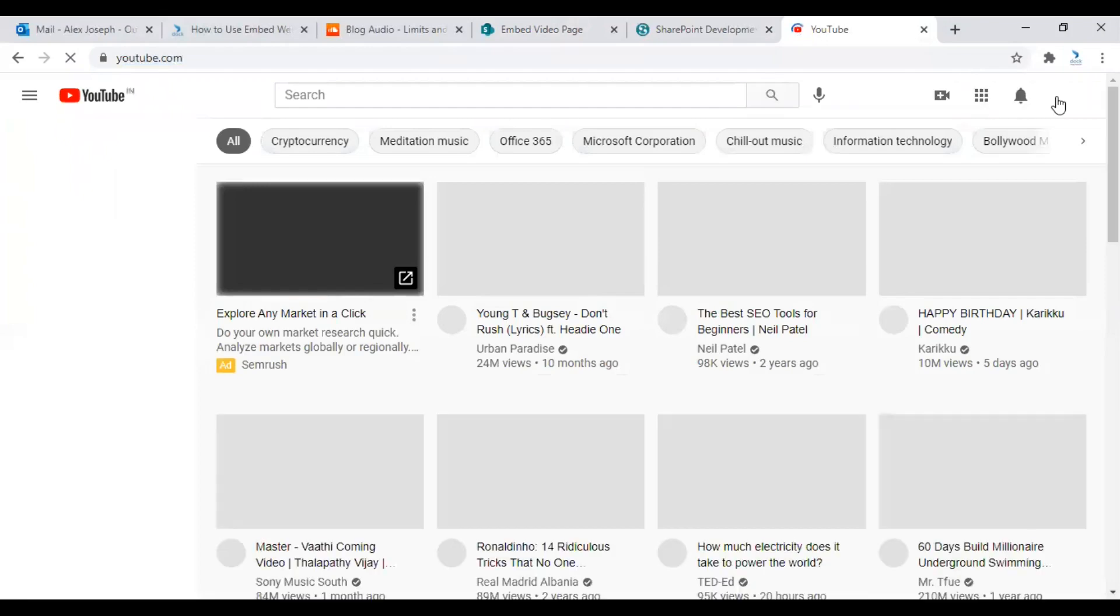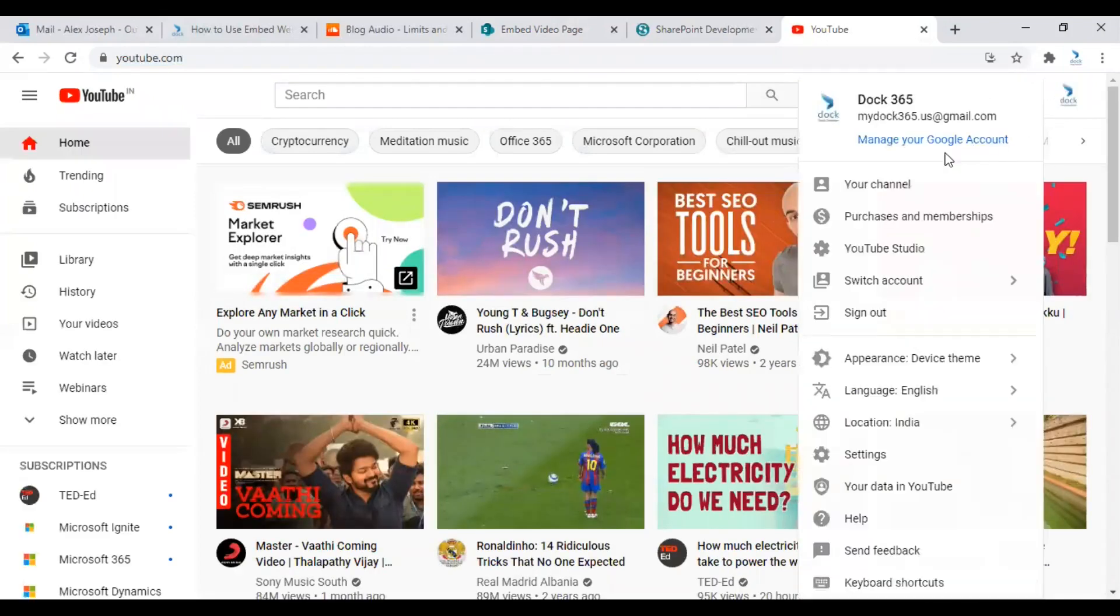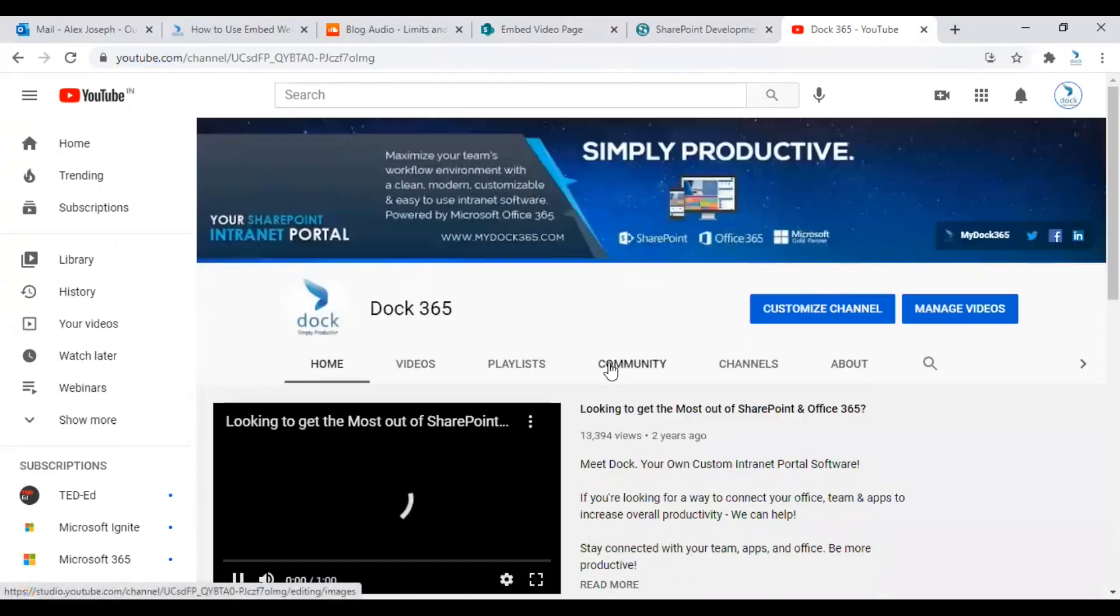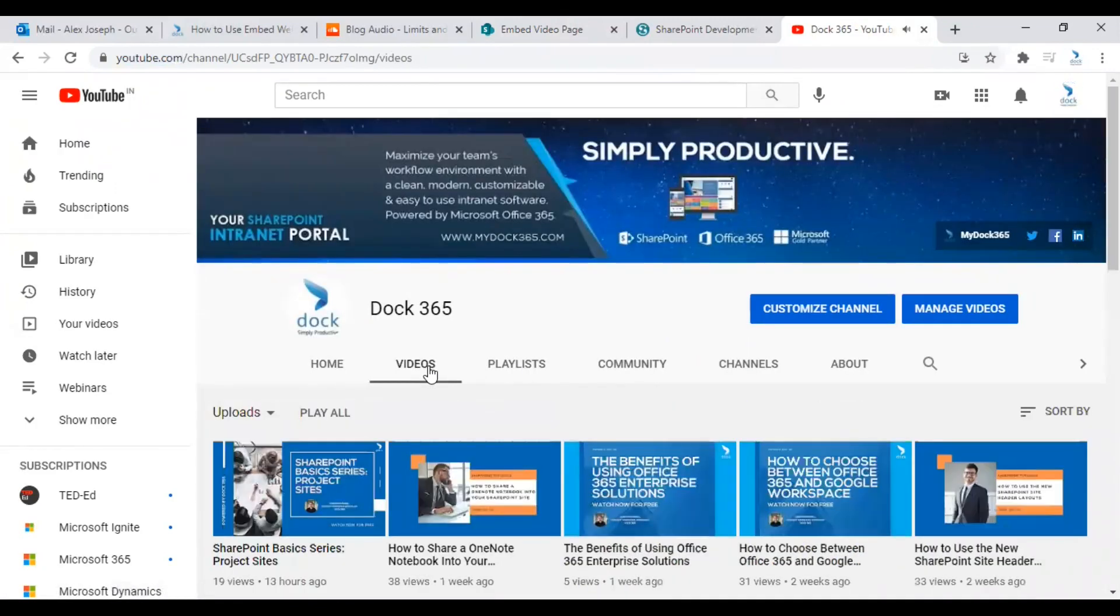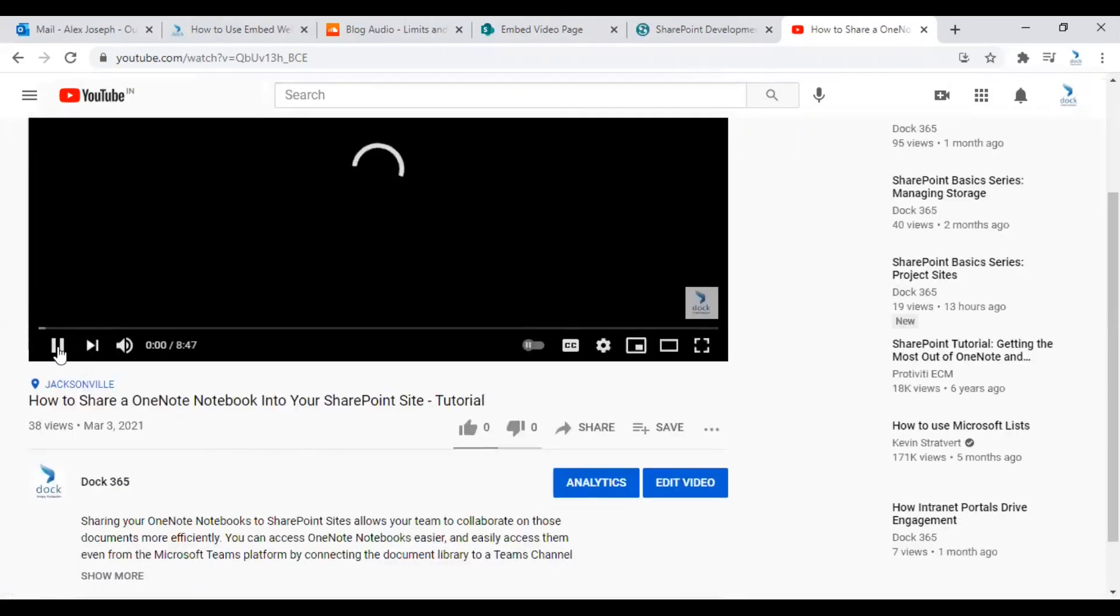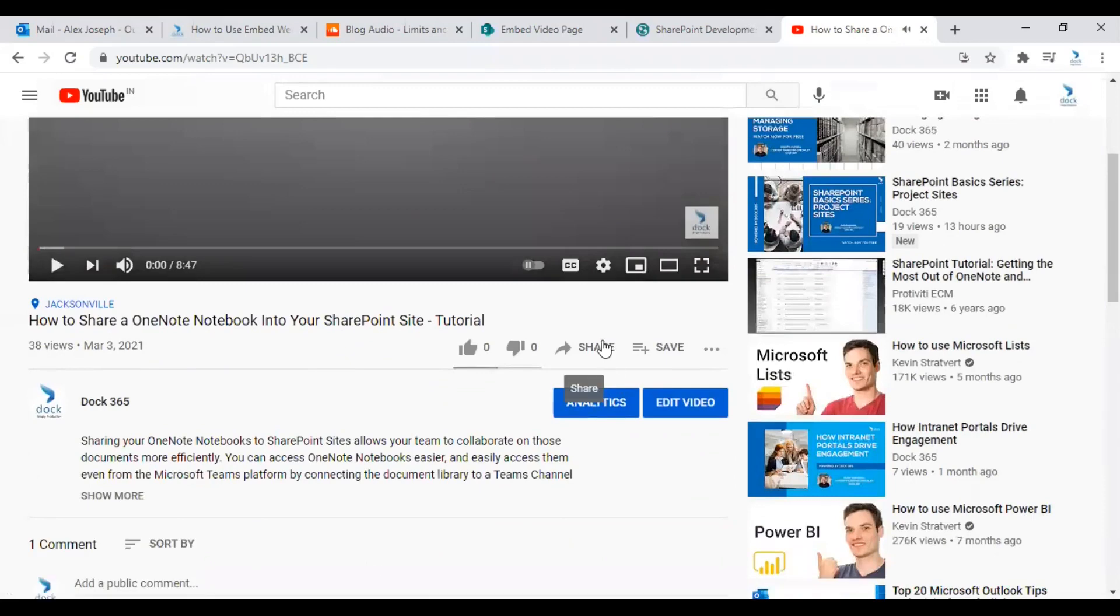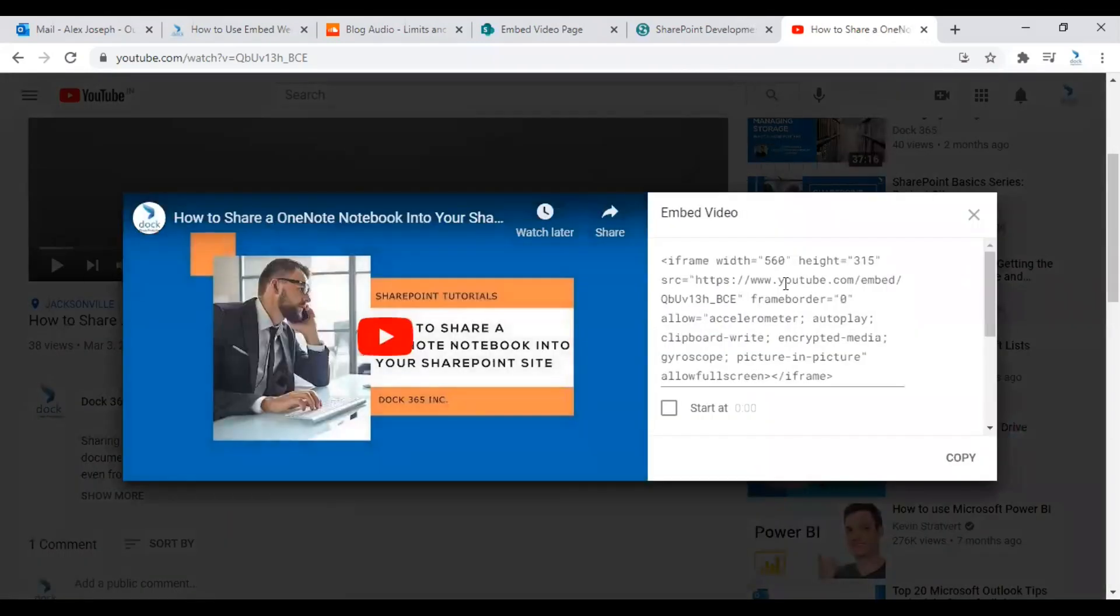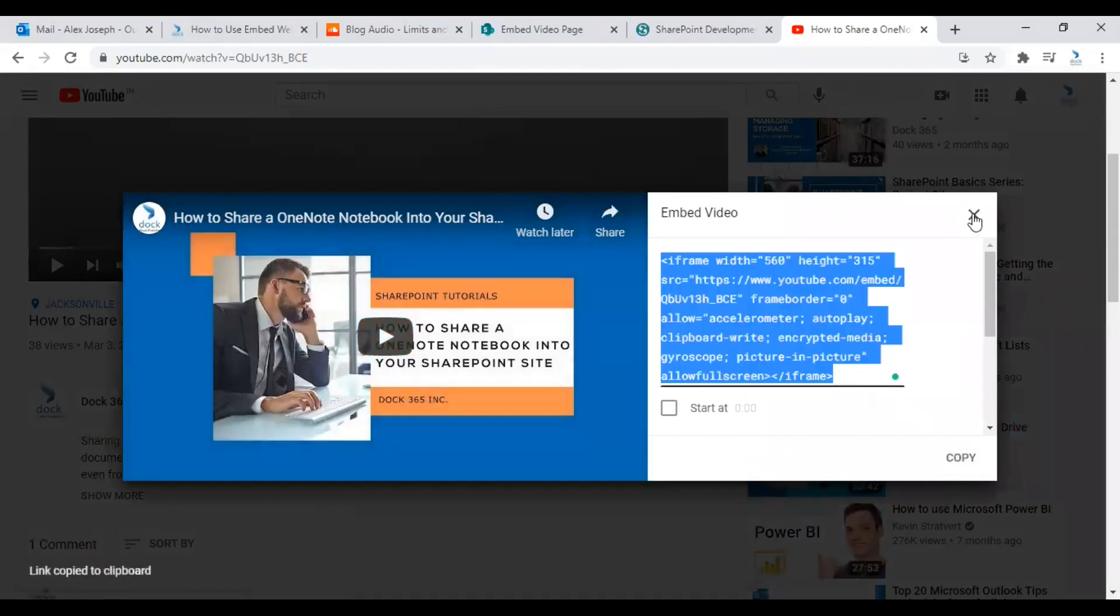We are choosing our own YouTube channel. Let me pick one of our latest videos. So go to the video page and click on Share. From there, you can click on Embed and copy the embed code.